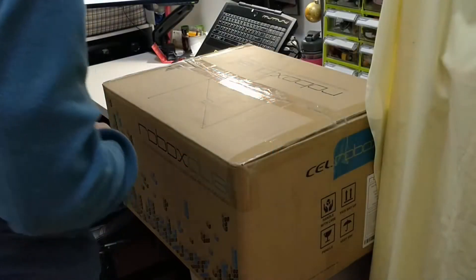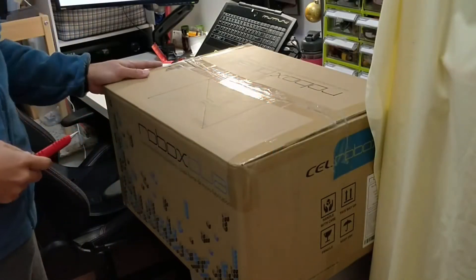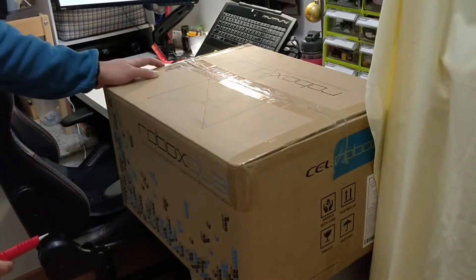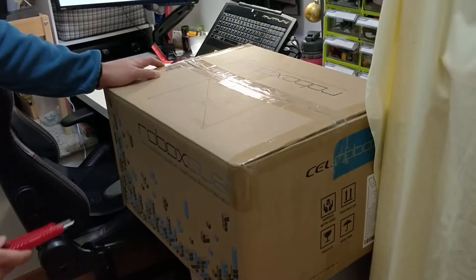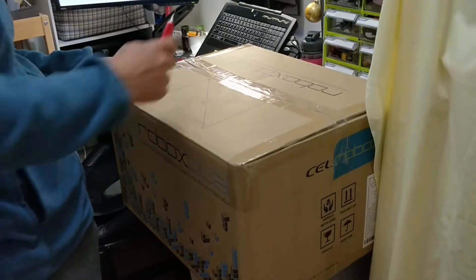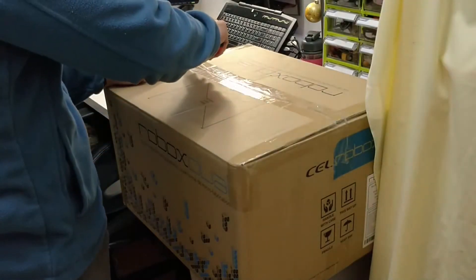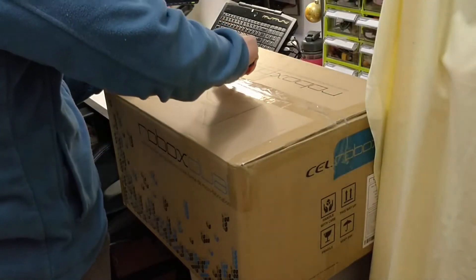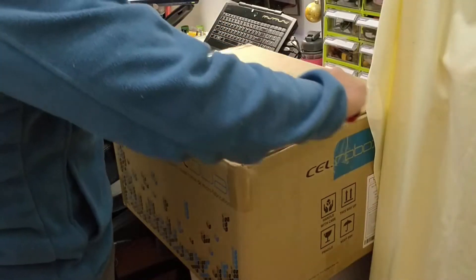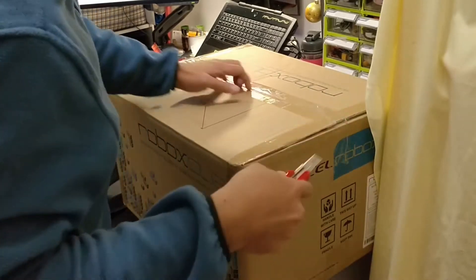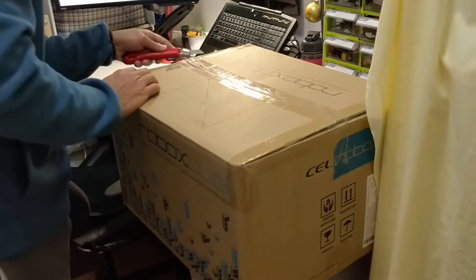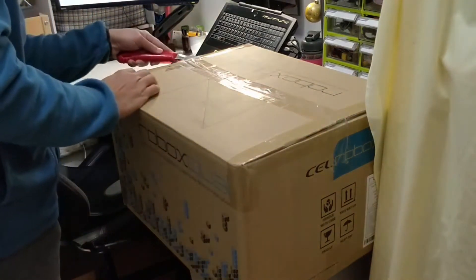Hi, this is an unboxing of the Robox Dual 3D printer that I just got. Let's do a quick, careful opening.